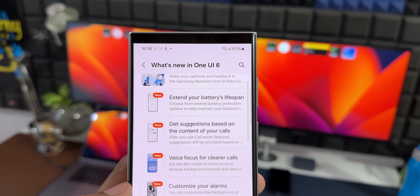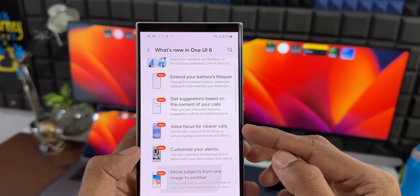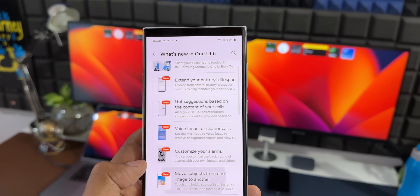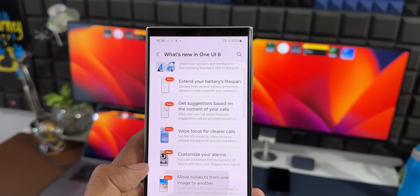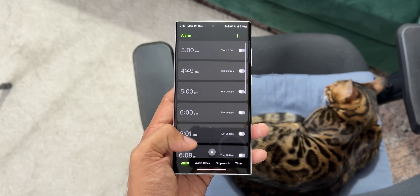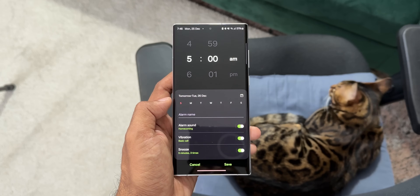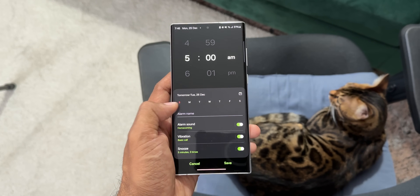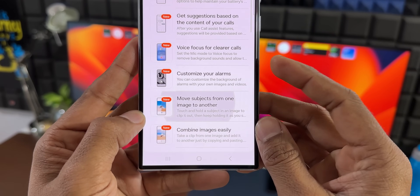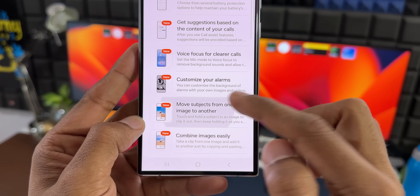Next is 'voice focus for clearer calls,' which we have already discussed — we are going to get a voice focus option and will have control over it on One UI 6.1. Then we have 'customize your alarms' — you can customize the background of alarms with your own images and video. This is a customization within the alarm application that we've never seen before, and Samsung is going to make the alarms application more interesting.